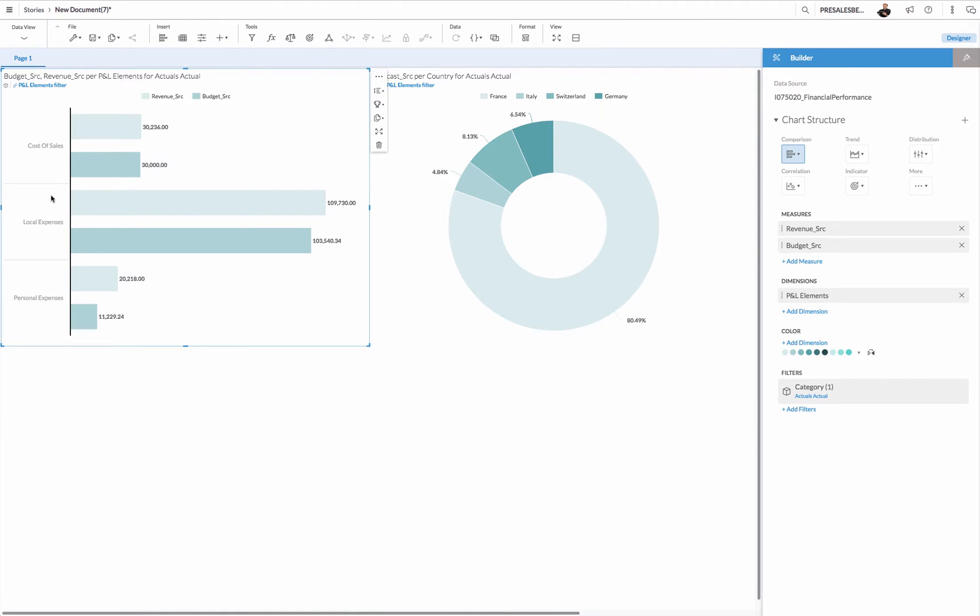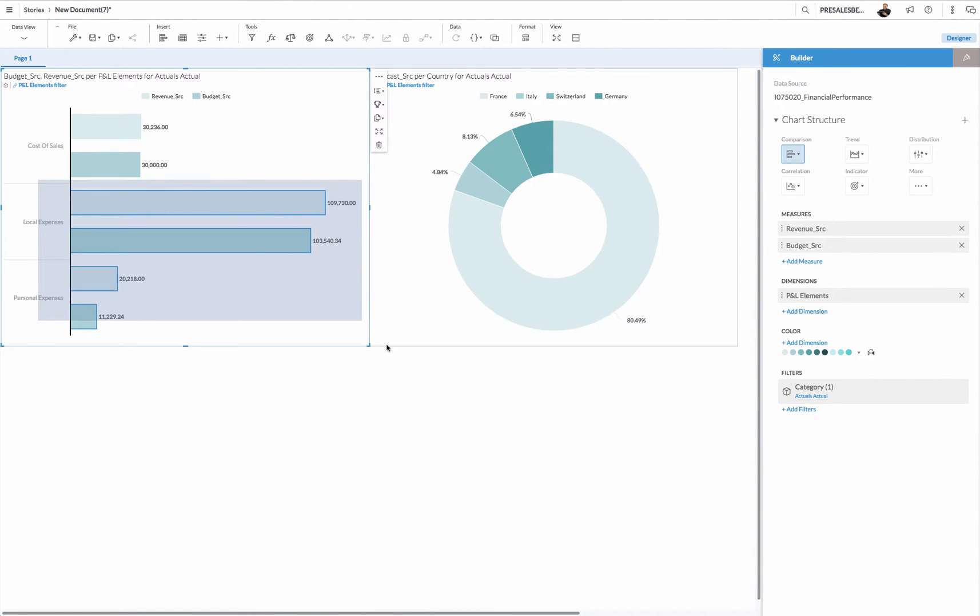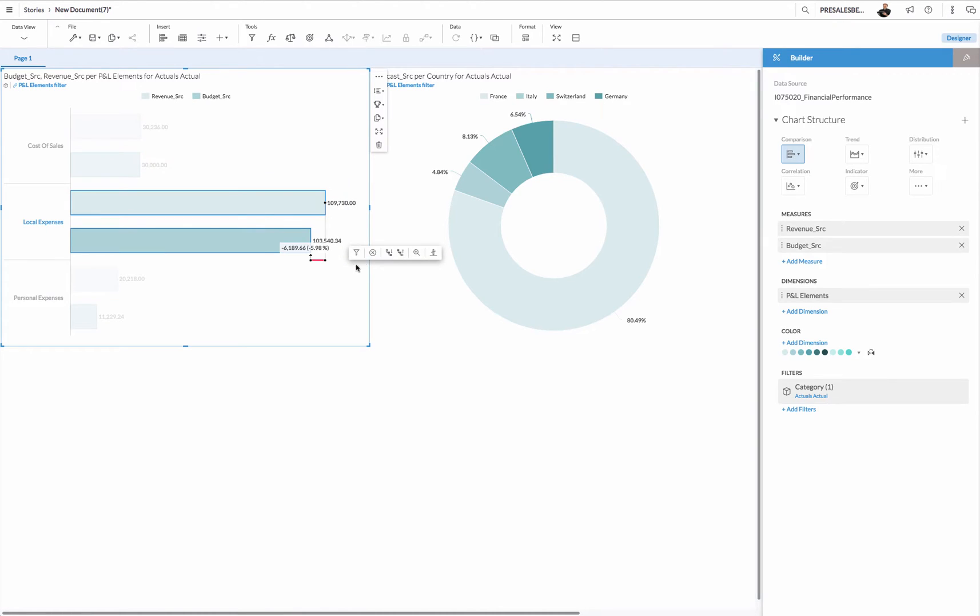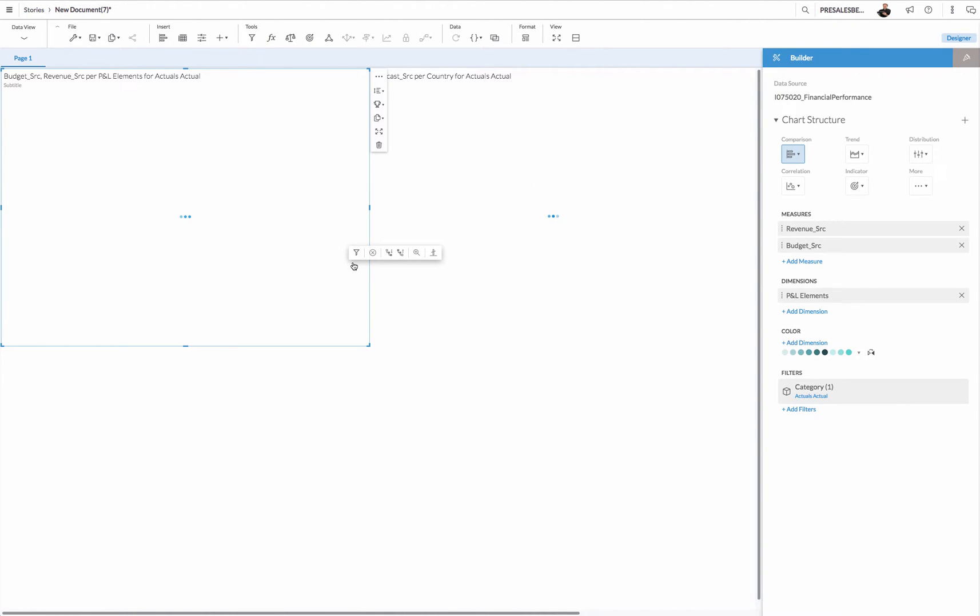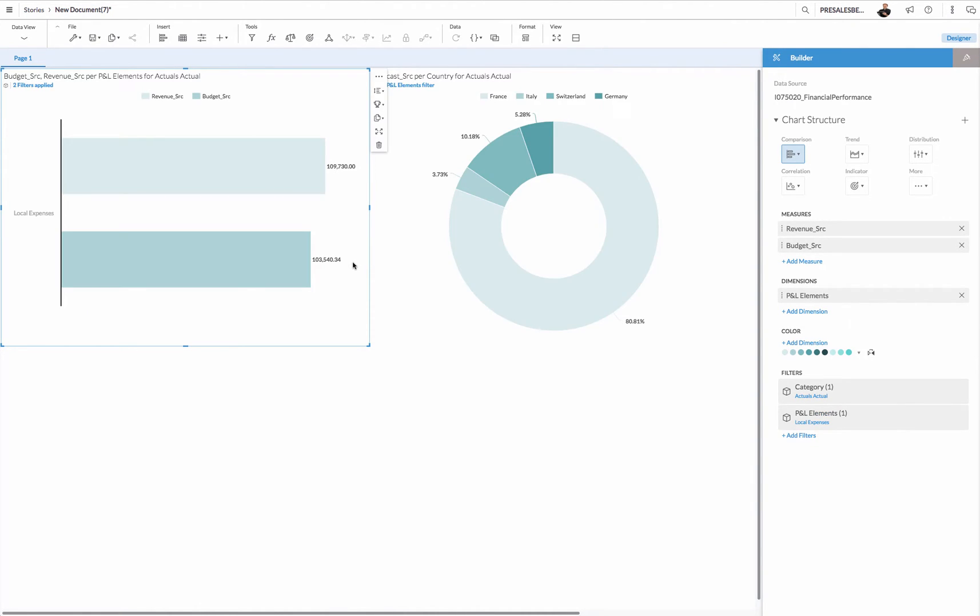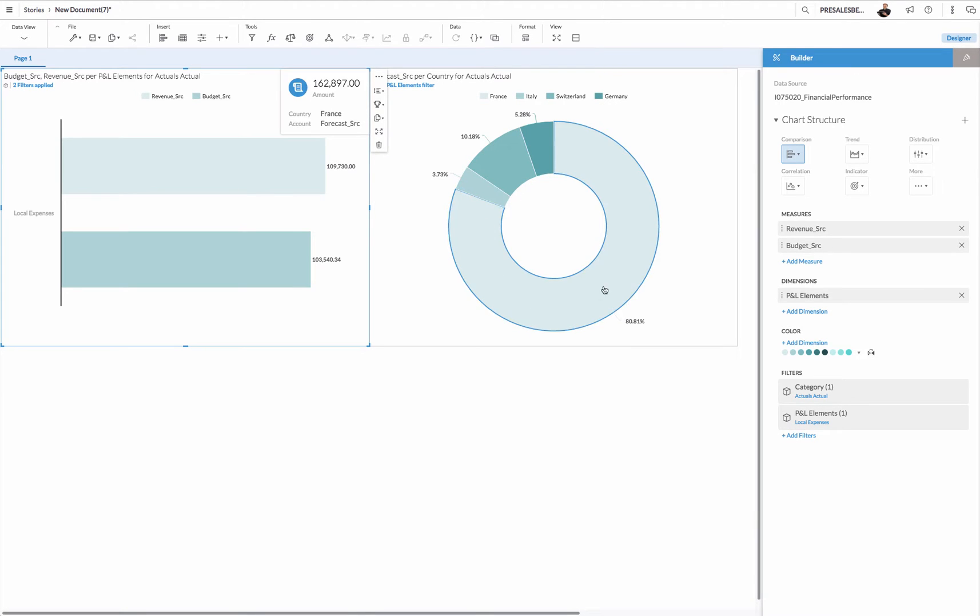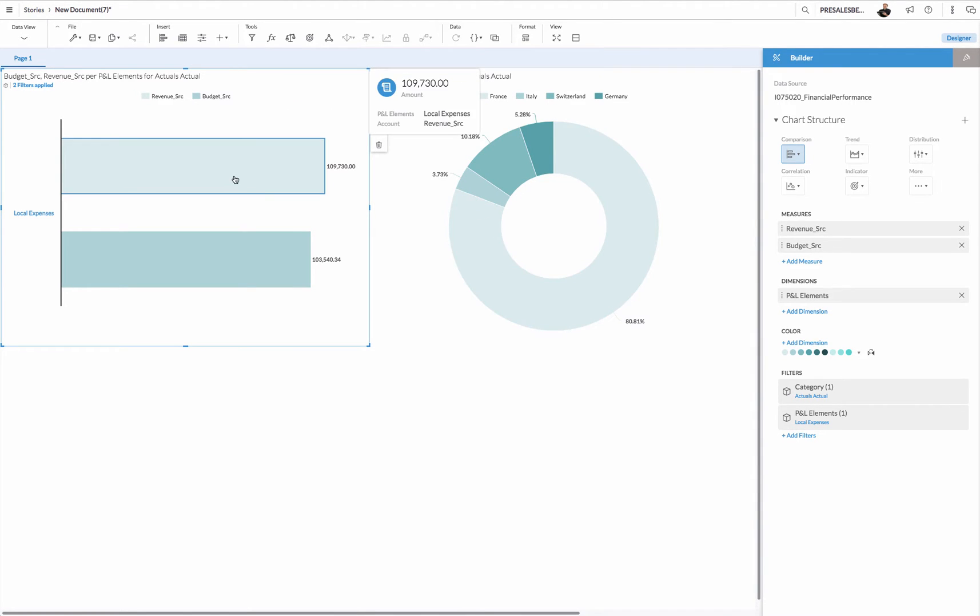If I make a selection for example on this chart set and I say filter, you will see that now also this one is filtered.